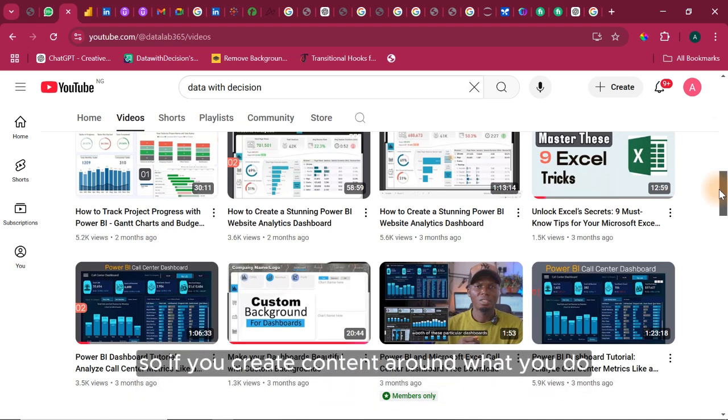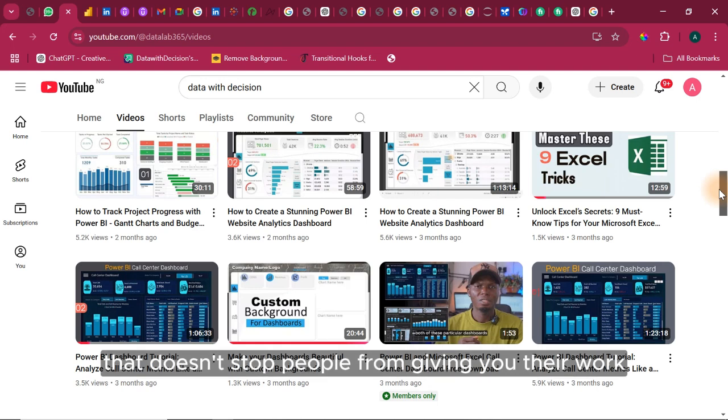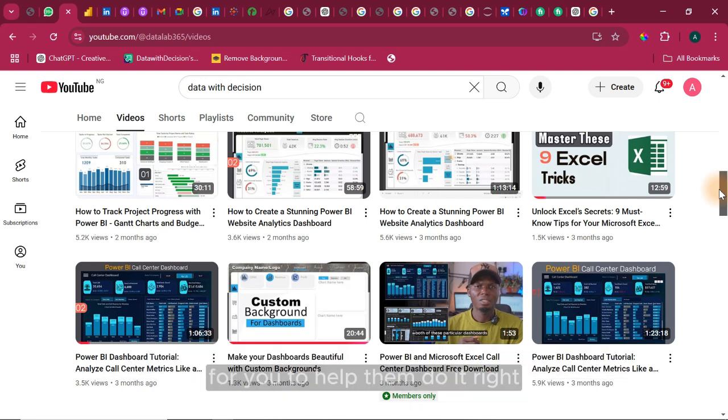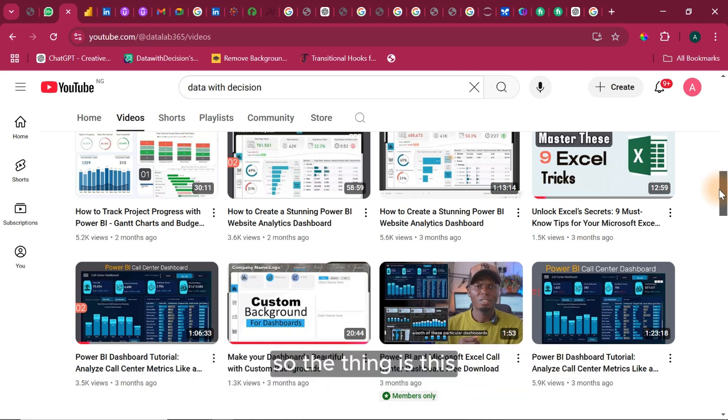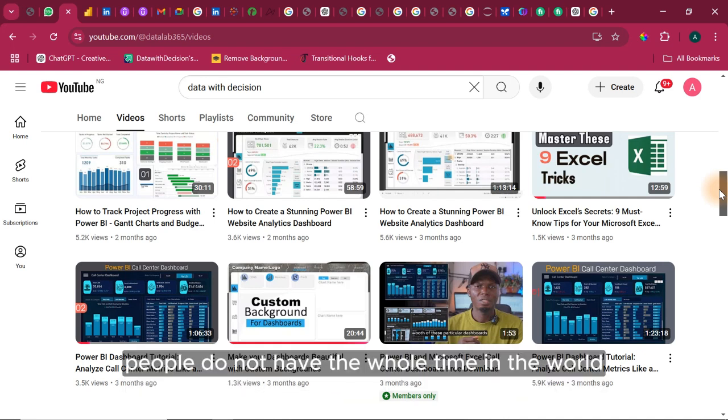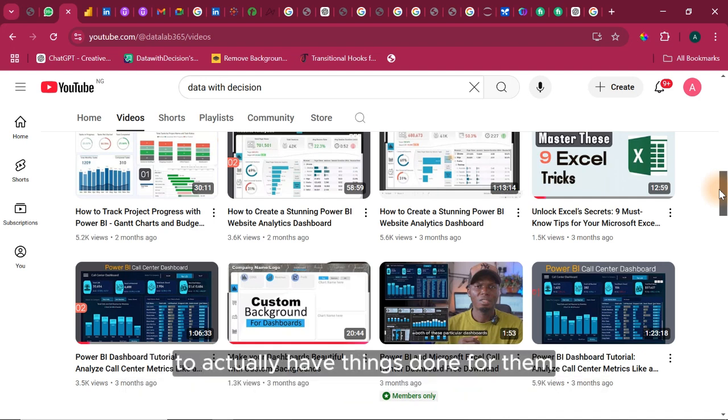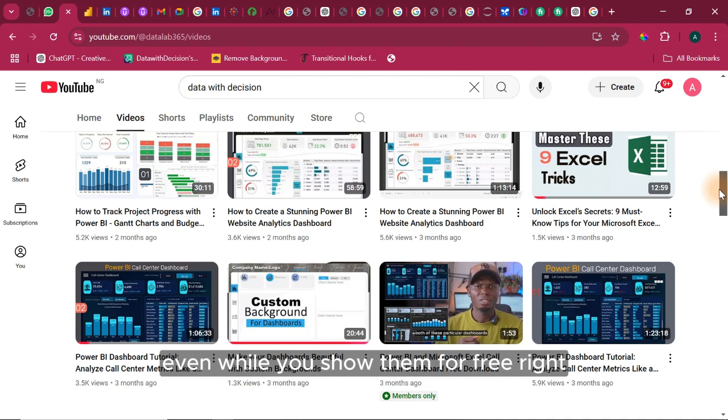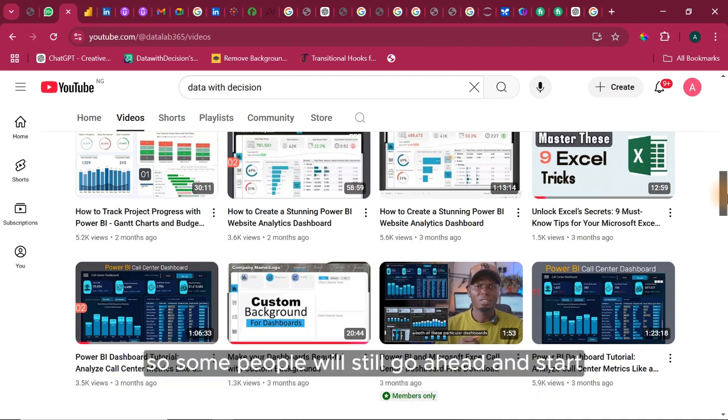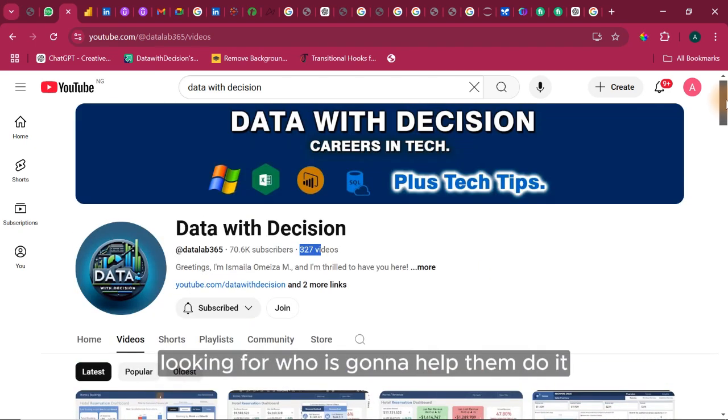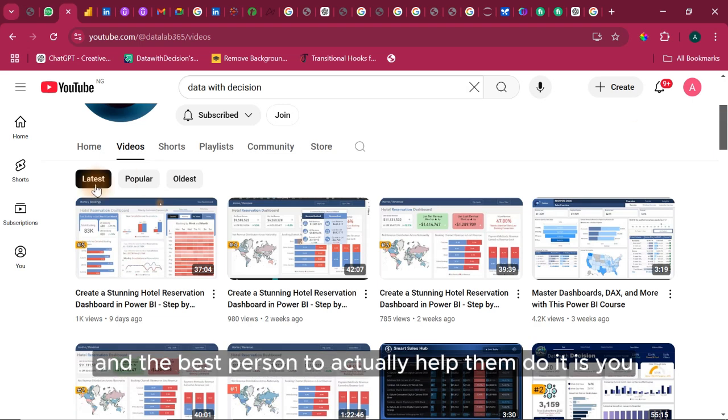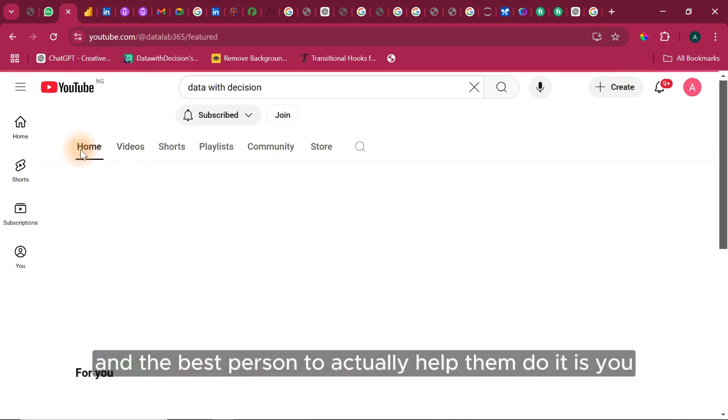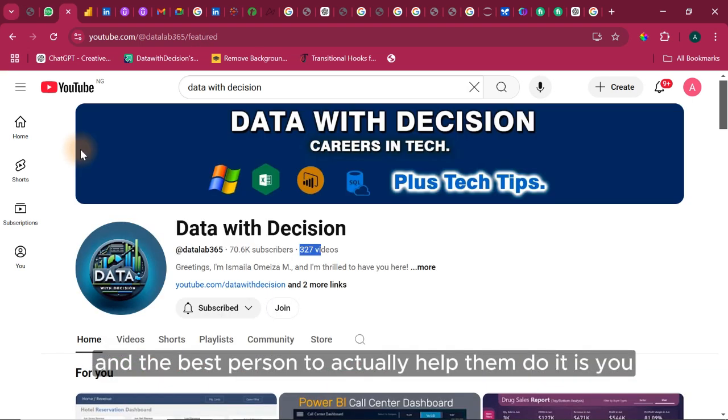The reason why I brought you here is this. So if you create content around what you do, that doesn't stop people from giving you their work for you to help them do it. So the thing is this, people do not have the whole time in the world to actually have things done for them, even while you show them for free. So some people will still go ahead and start looking for who is going to help them do it. And the best person to actually help them do it is you.